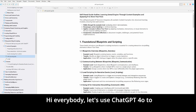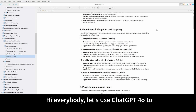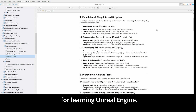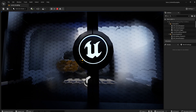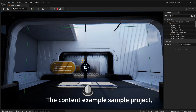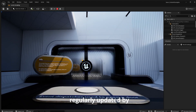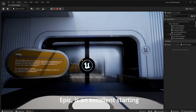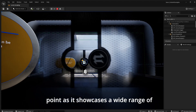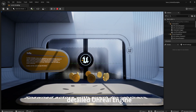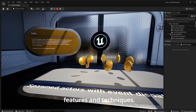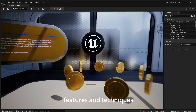Hi, everybody. This is JackGPT 4.0 to create a self-paced guide for learning Unreal Engine. The Content Example Sample Project, regularly updated by Epic, is an excellent starting point as it showcases a wide range of detailed Unreal Engine features and techniques.